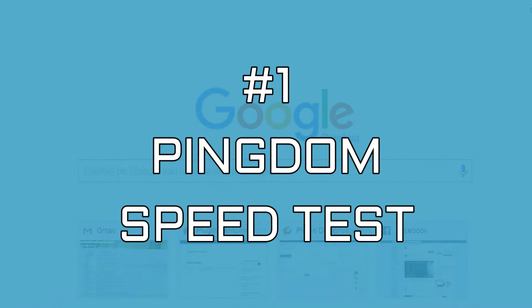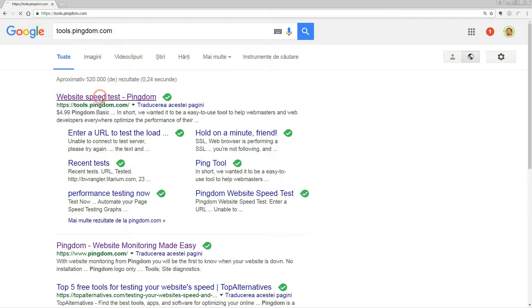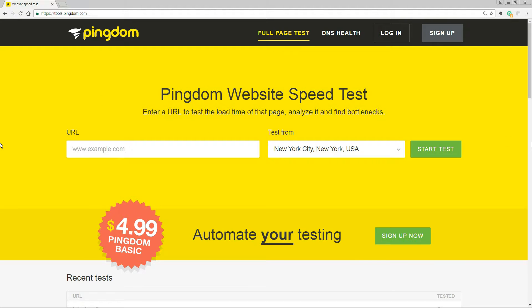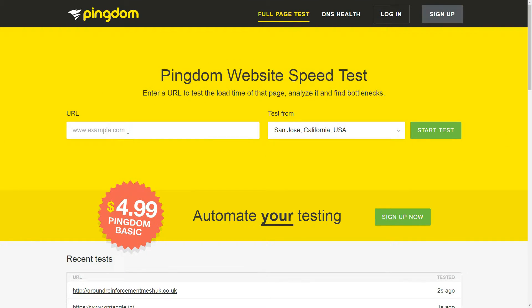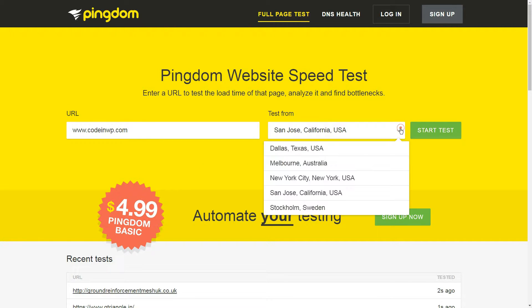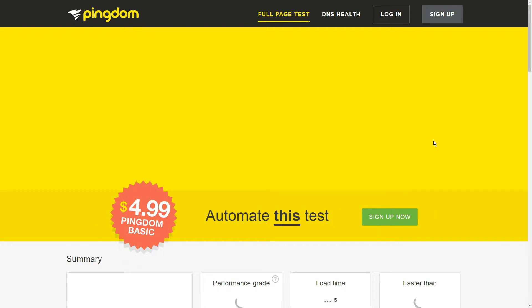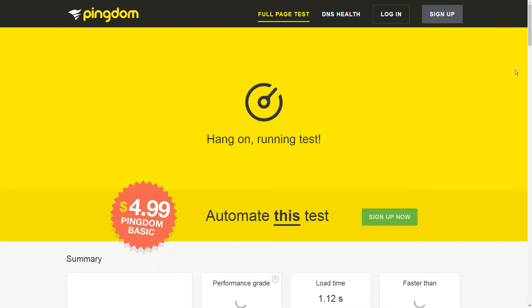Pingdom speed test is a simple tool that enables you to measure exactly how long your site takes to load, down to the milliseconds. Just enter the URL of the site you want to test, pick one of the available server locations, then sit back for a few seconds while it produces a detailed report.